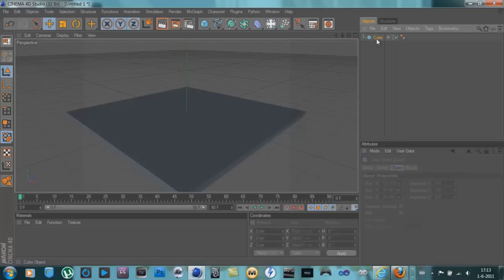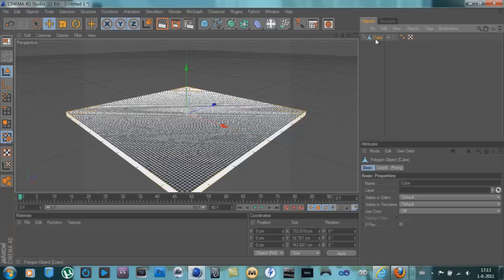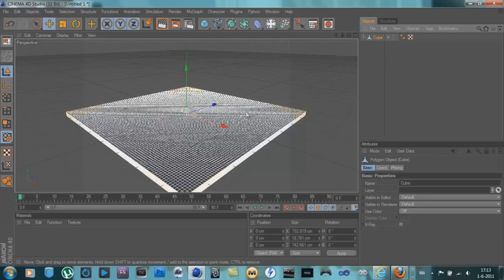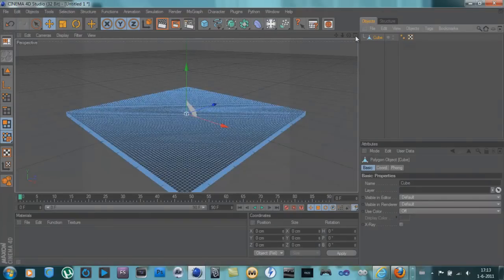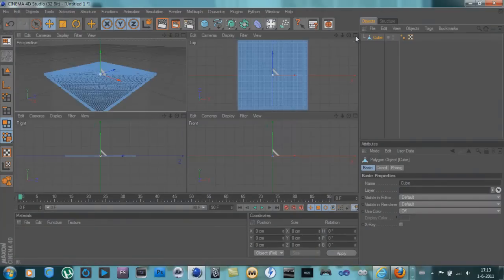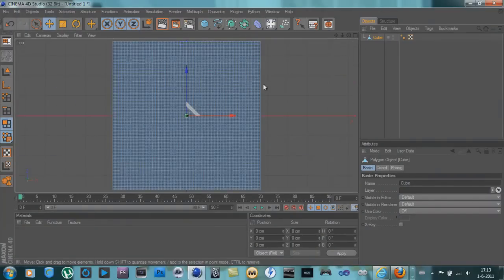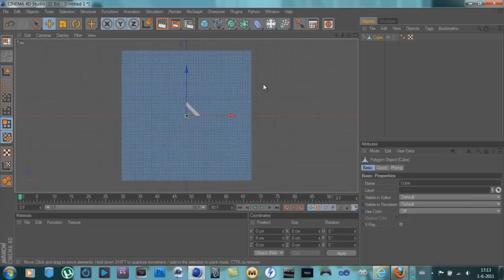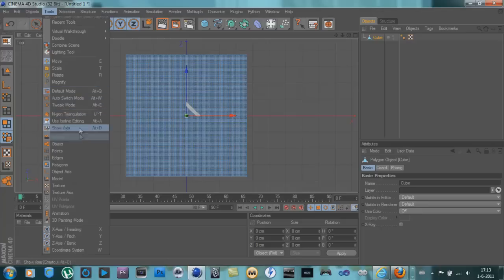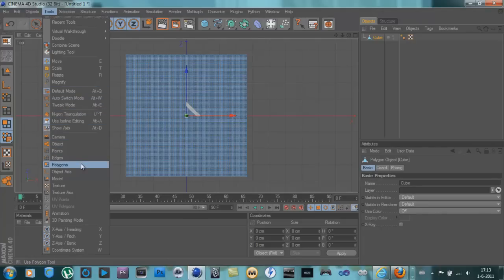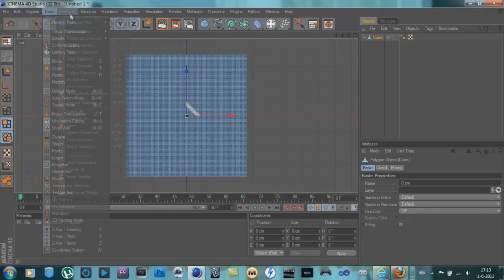And hit C on your keyboard to make the cube editable. And then go into your polygons selection mode, go to views, top view, zoom out a bit. And then go to tools.